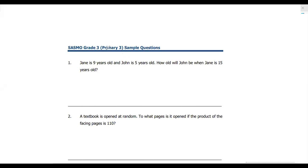Hello friends. Today we will be doing some sample questions for SASMO grade 3. These are 10 sample questions for the SASMO exam.